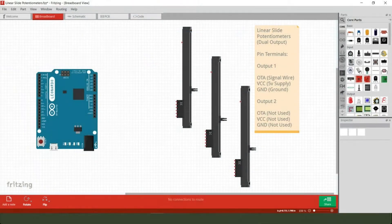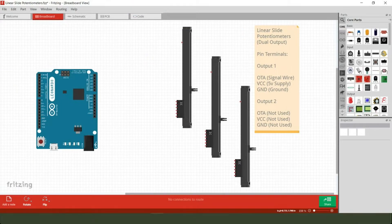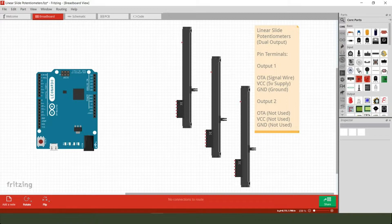Anyway, first off let's go over to the lovely Fritzing software application once again and have a quick look at the theoretical wiring layout between the three linear slide potentiometers that you can see on the screen and the Leonardo microcontroller itself. After that I'll show you what the physical wiring looks like on my little test board.